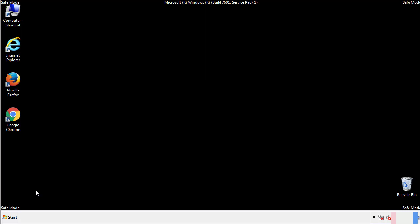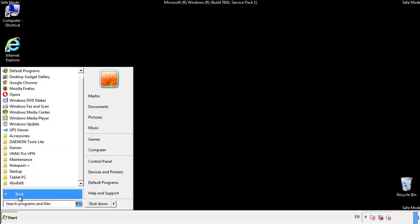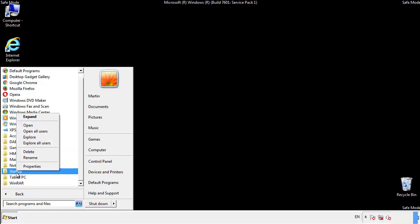Now we want to check for any suspicious files in our startup folder and delete them afterwards.